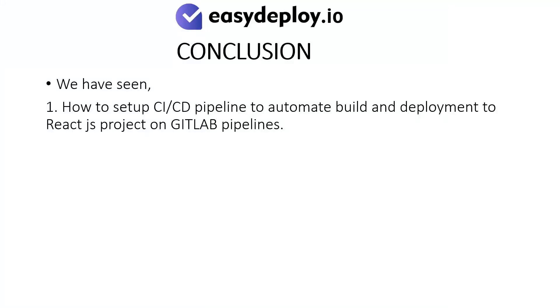Conclusion. We have seen how to set up CI-CD pipeline to automate build and deployment to ReactJS project on GitLab pipelines.